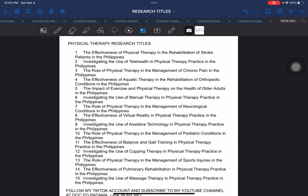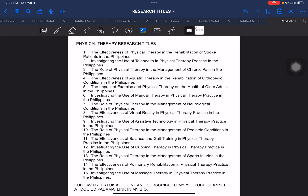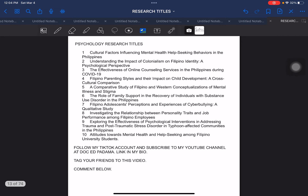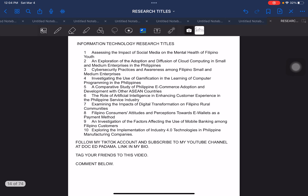And then the next one is our physical therapy research titles — again, more than 10 research title samples that you can use in crafting and creating your own research titles. The next one is psychology — psychology-related relevant research titles. The next is IT or information technology research titles. We have 10 examples for this particular area.